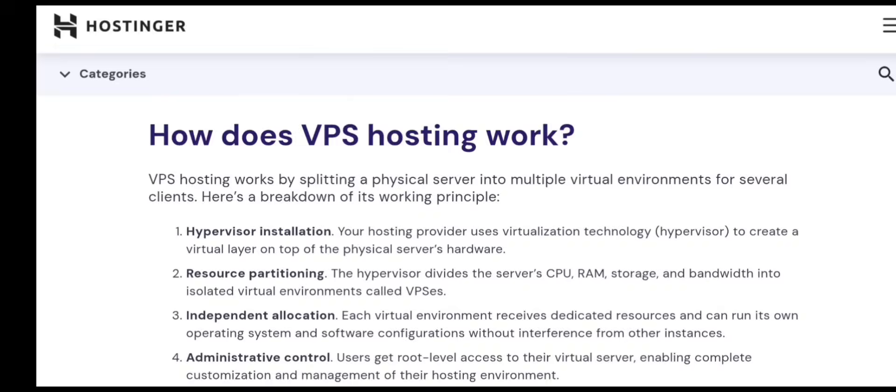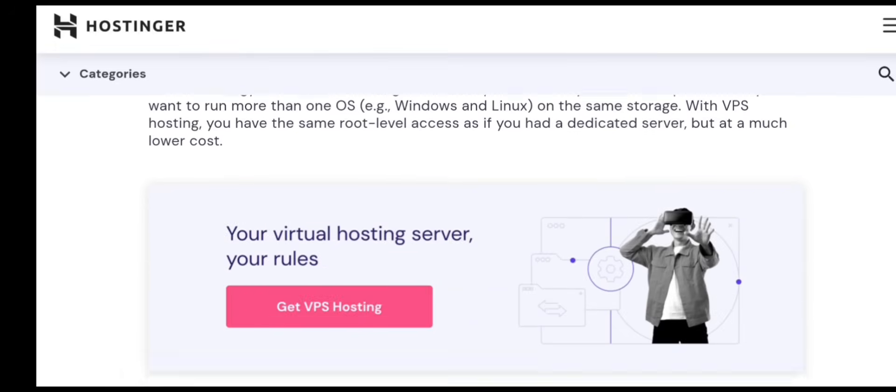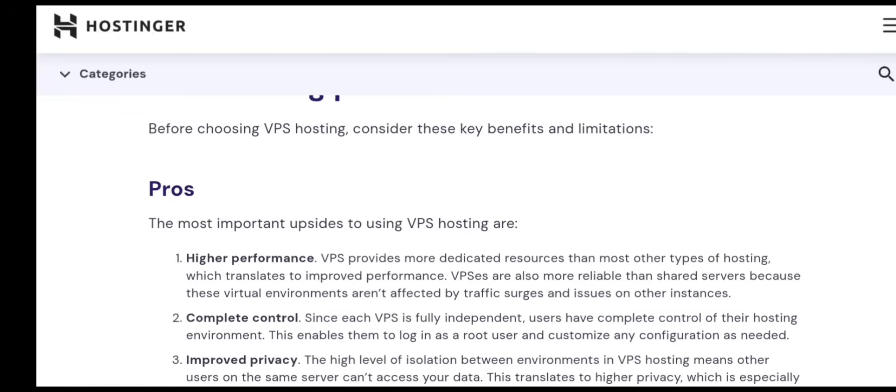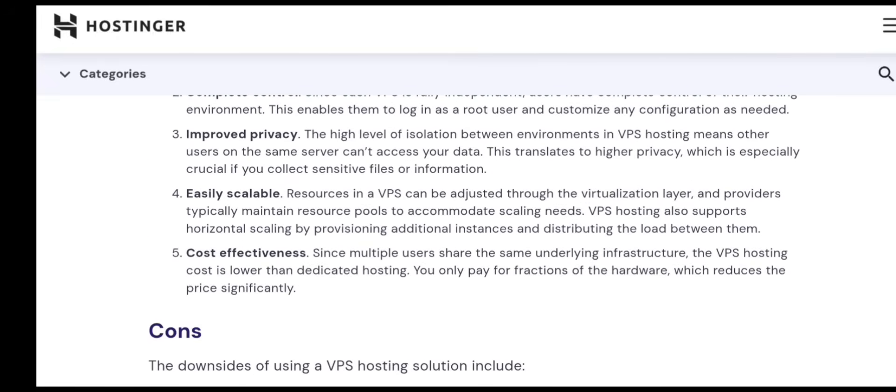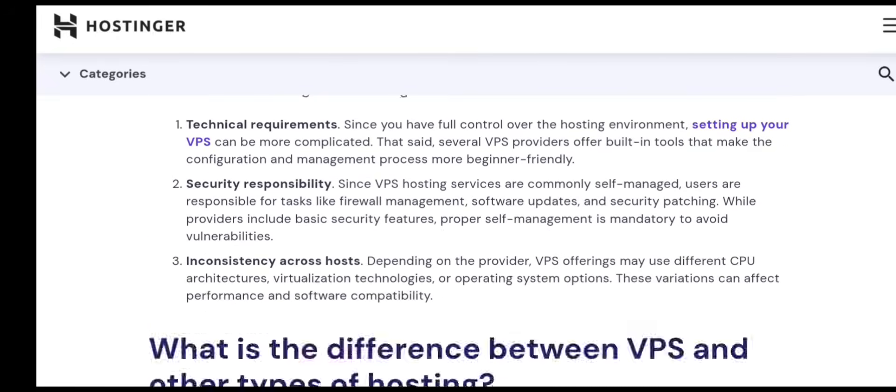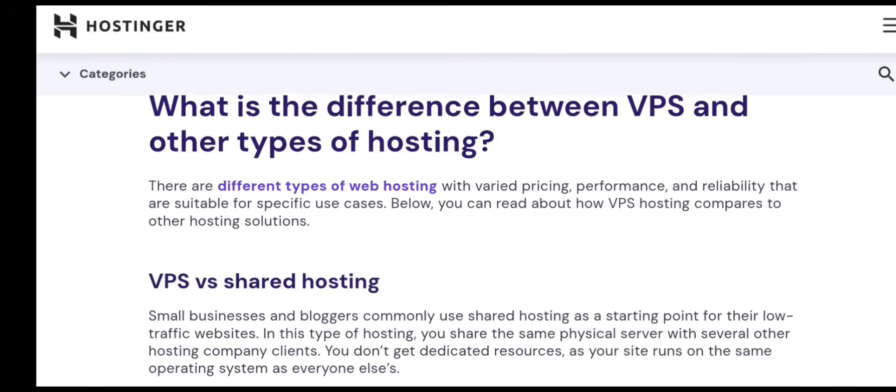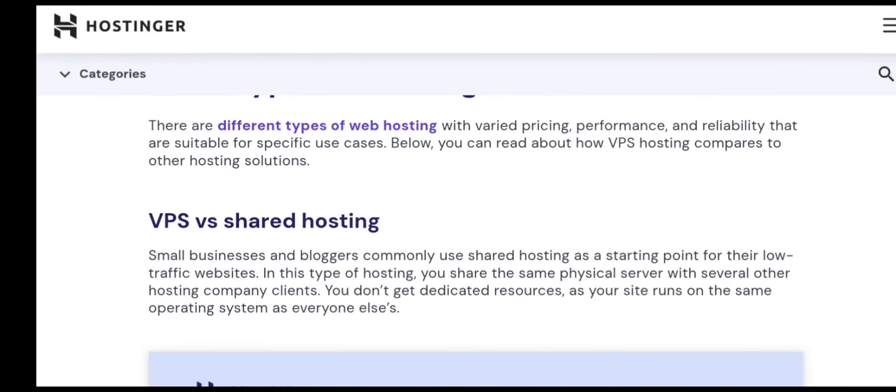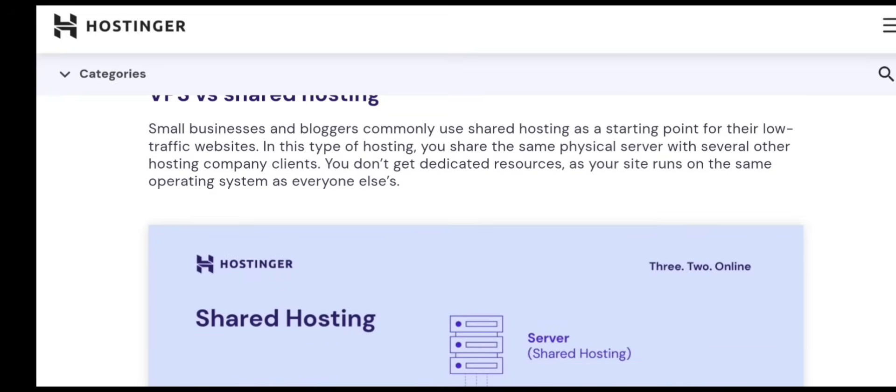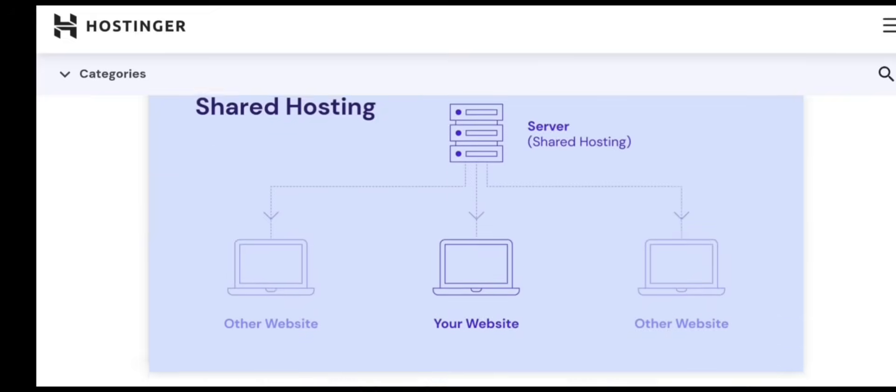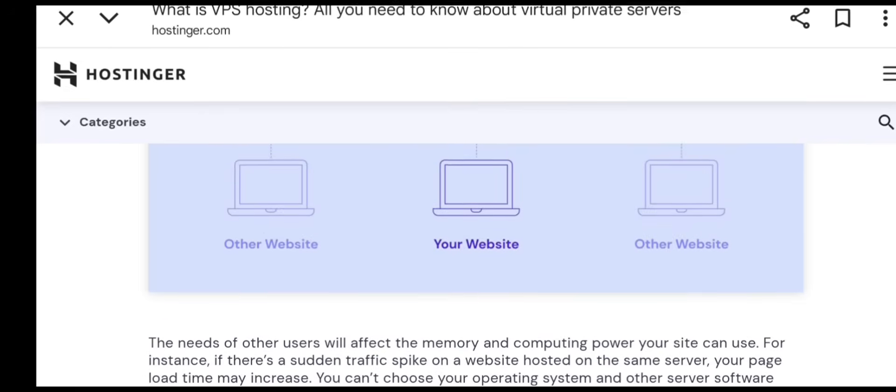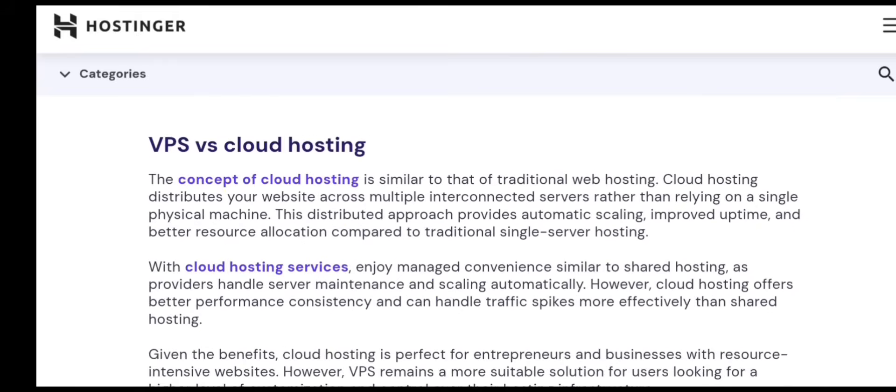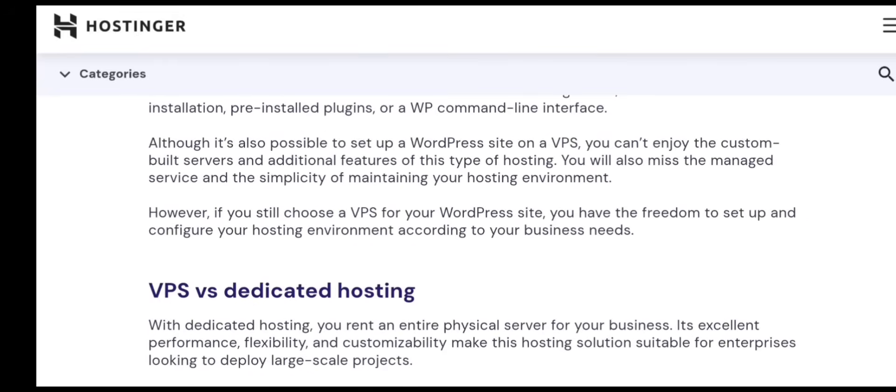Finally, always keep backups outside your server. If anything ever goes wrong - corrupted files, hacking attempts, accidental deletion - having a backup means you can restore everything in minutes. Most beginners ignore backups until something breaks, but professionals always stay prepared. Doing these small things will keep your VPS running smoothly for months or even years, and ensures your website or app stays online without issues.